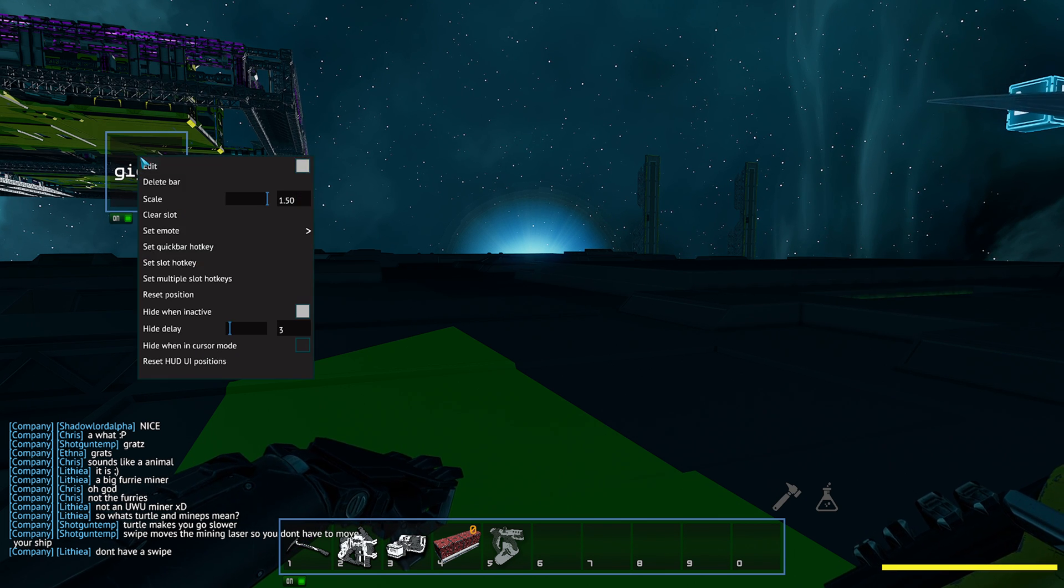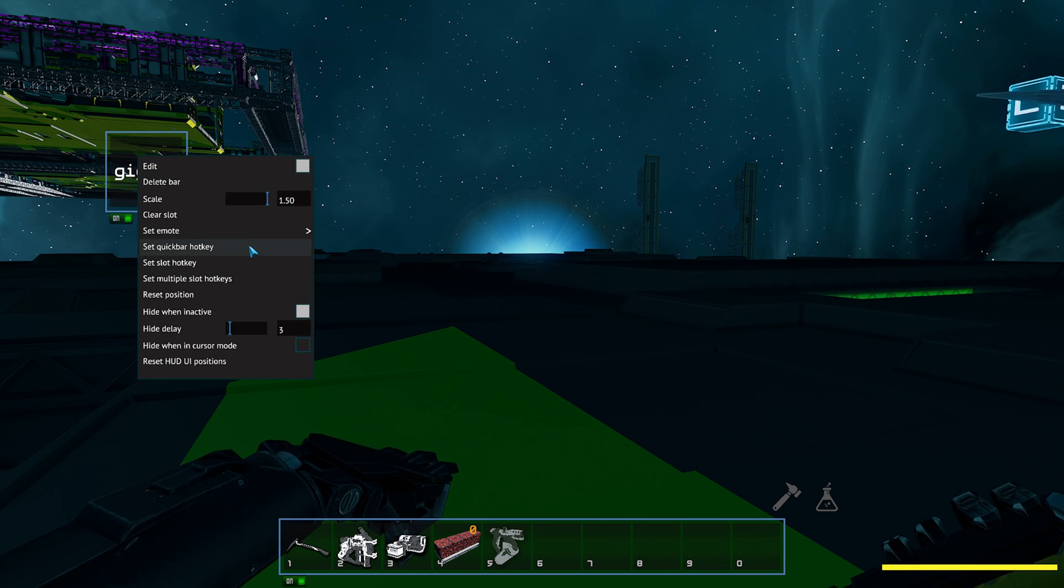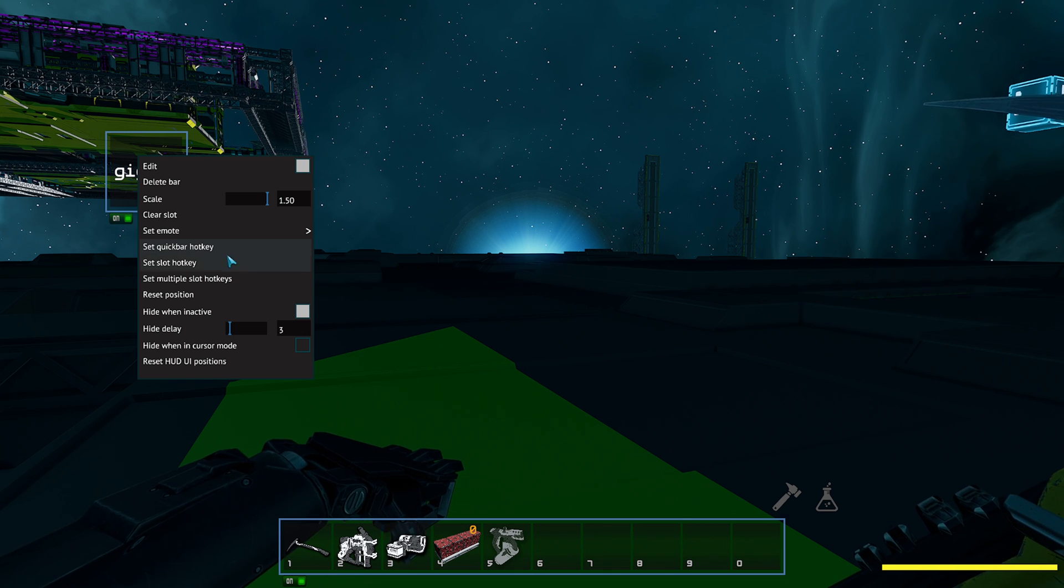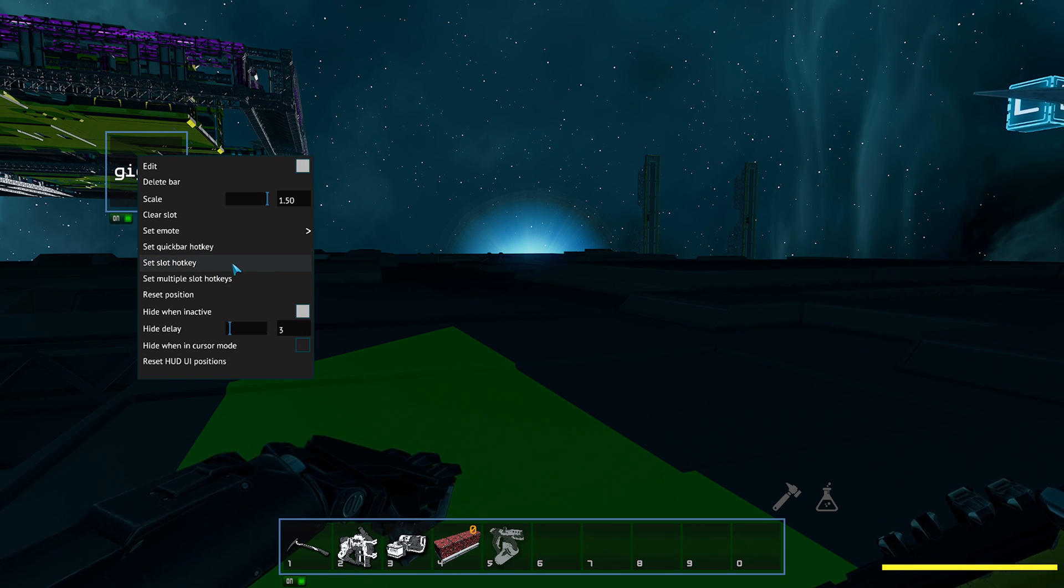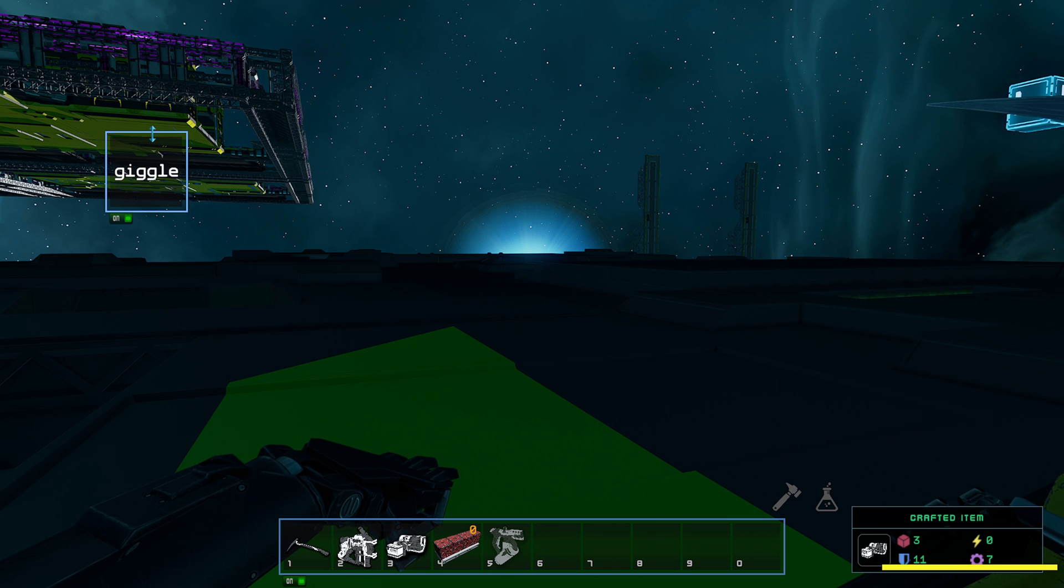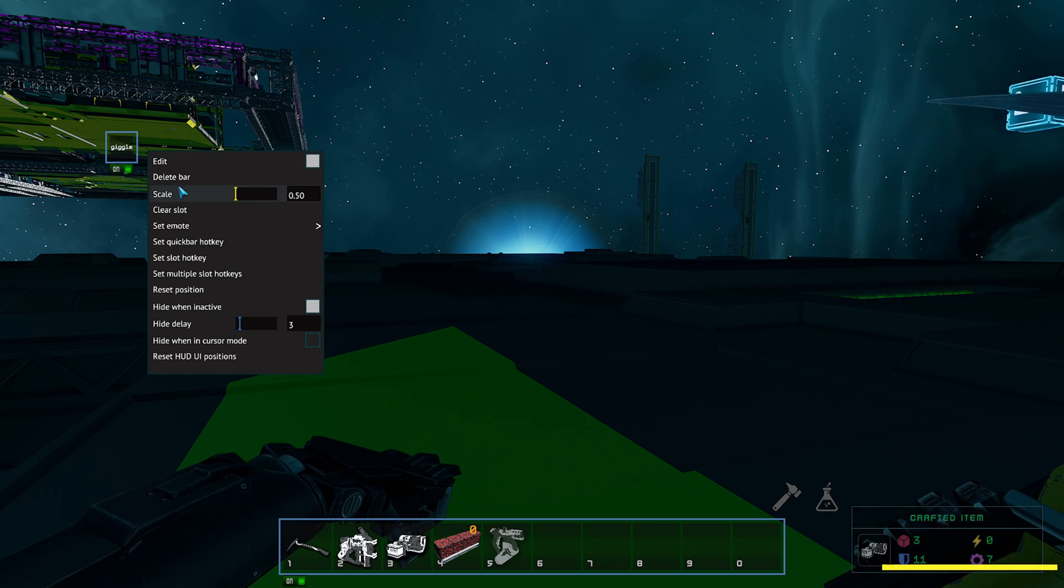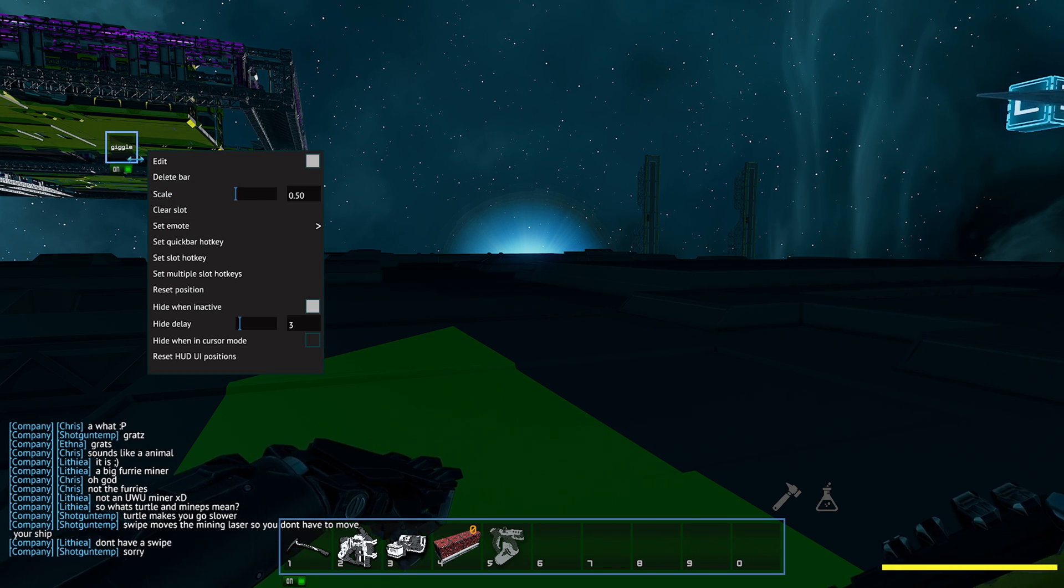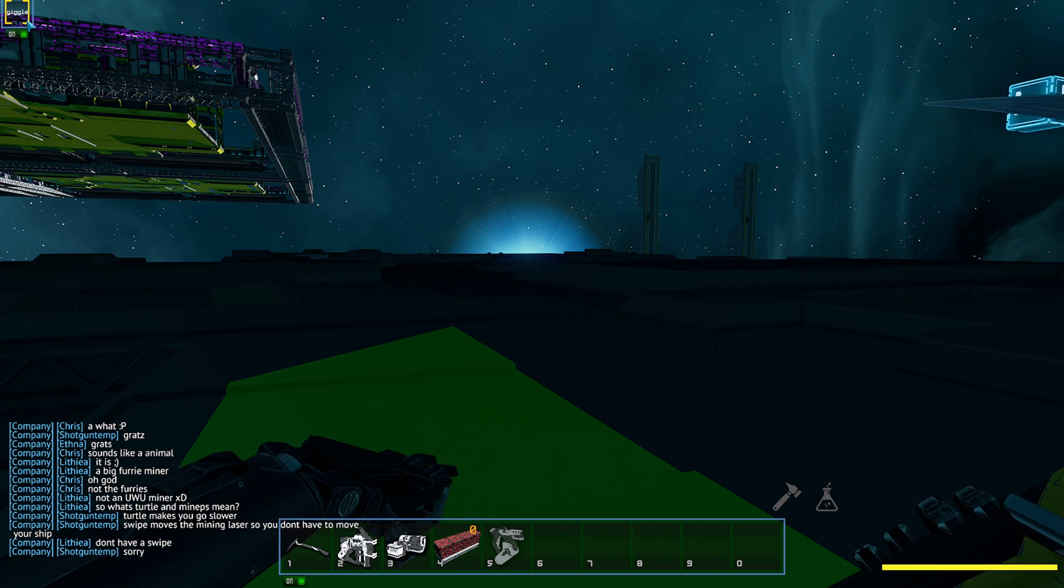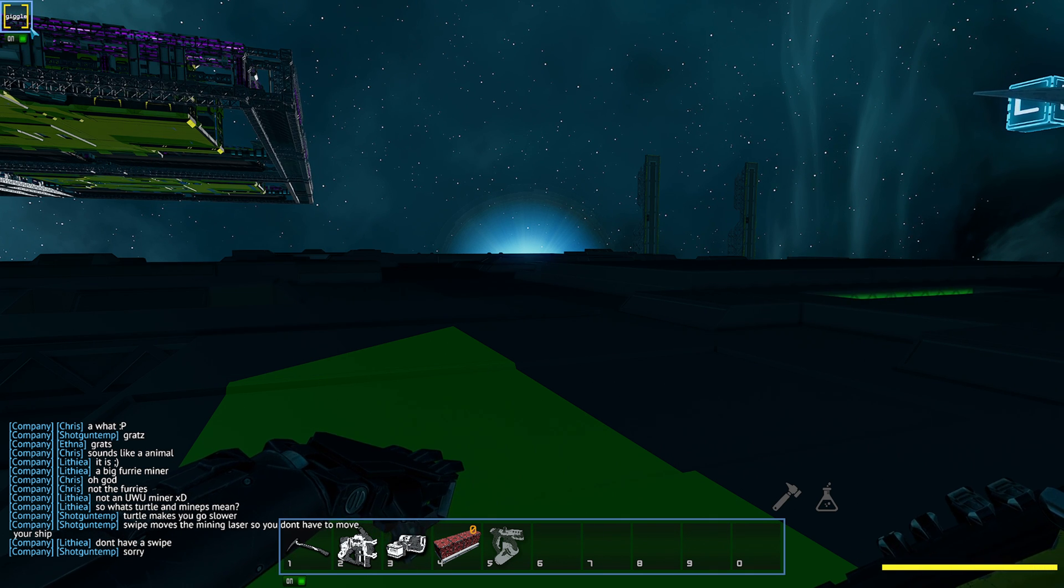And you can actually go ahead and set a quick bar hotkey, so that would switch to that hotbar. You can also do a slot hotkey. You can also go crazy and decrease the scale here, and then increase the amount of buttons you have to probably more than I've seen even in WoW before.